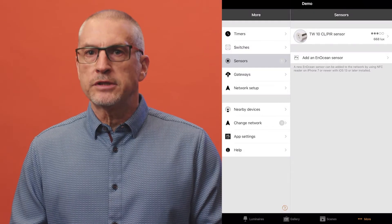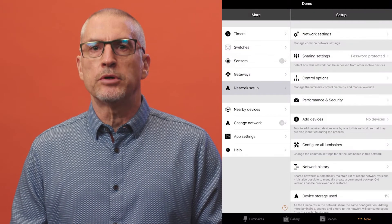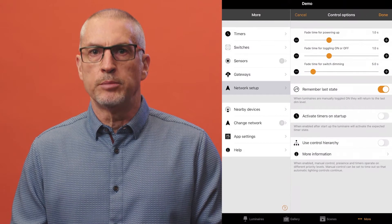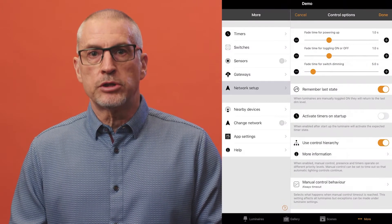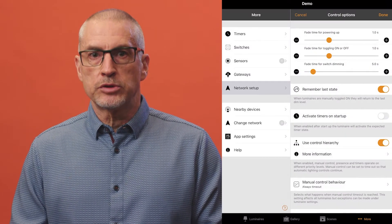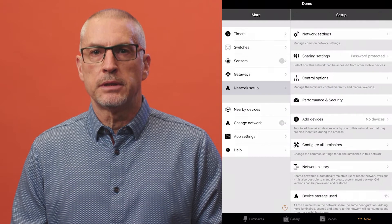Presence sensor configuration is only possible if control hierarchy is enabled. The scenes to be controlled by the sensor must also have already been set up.